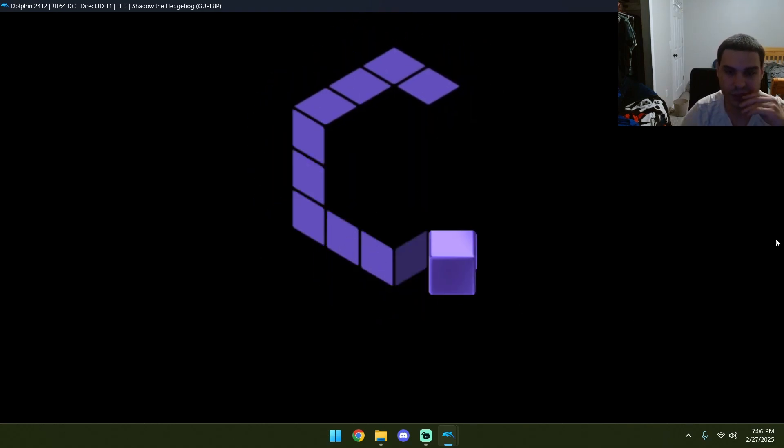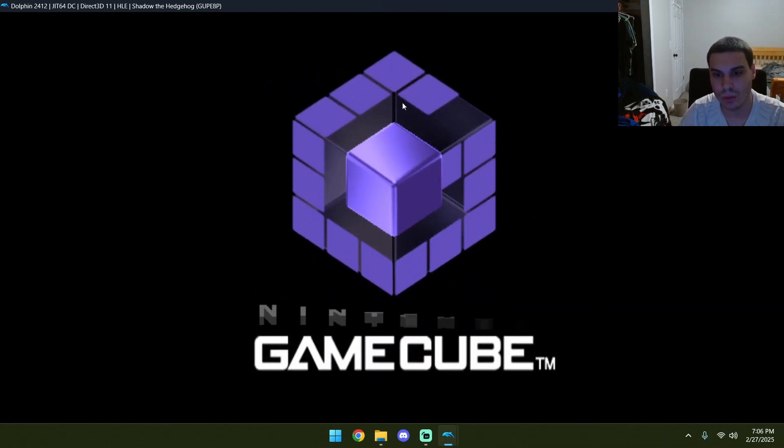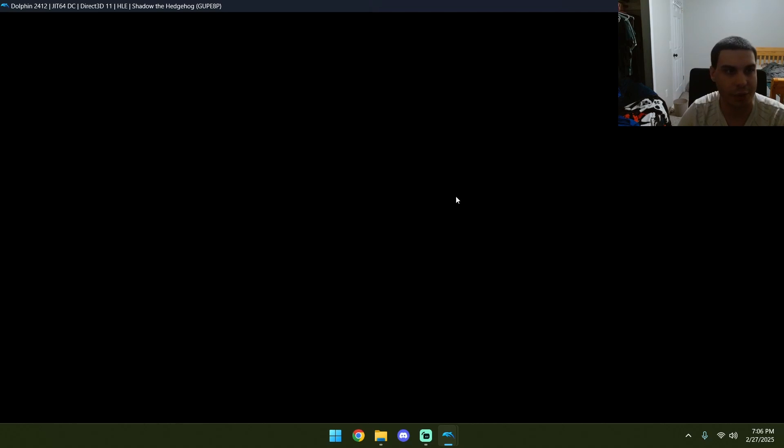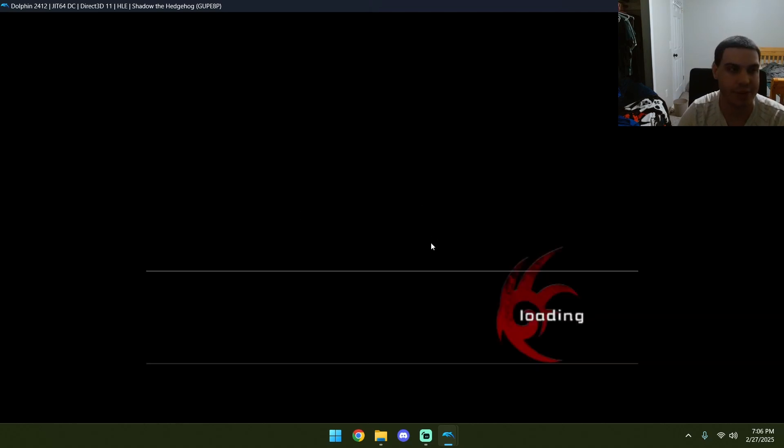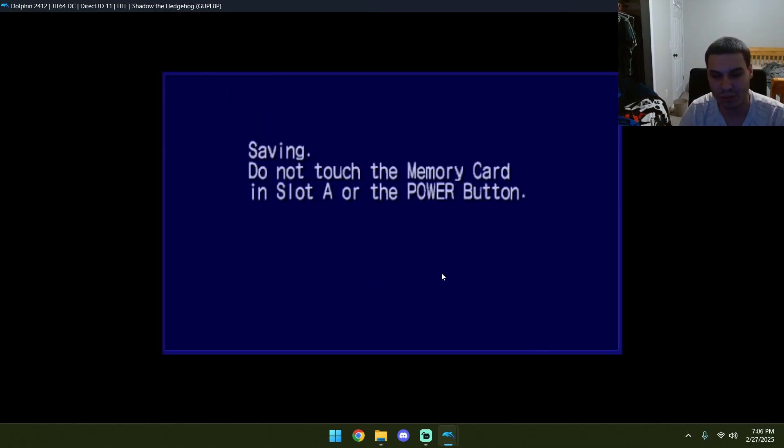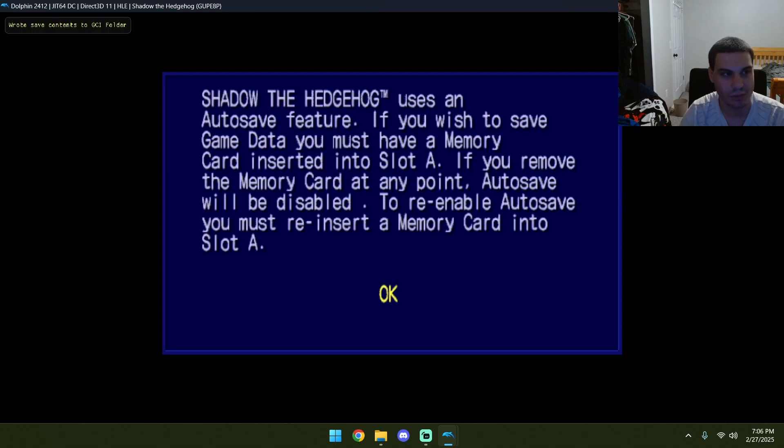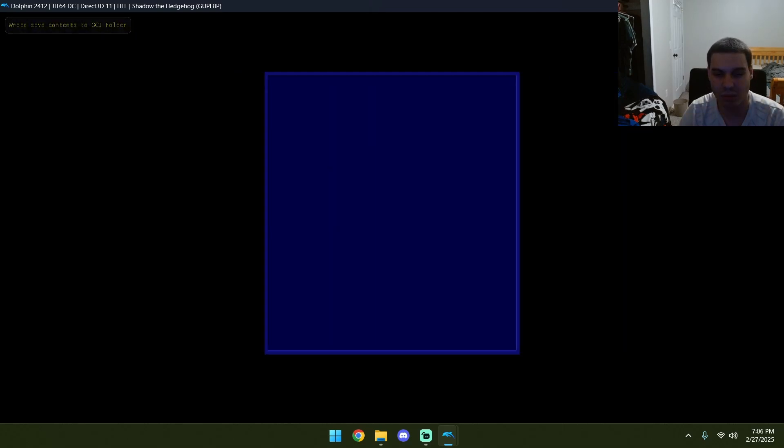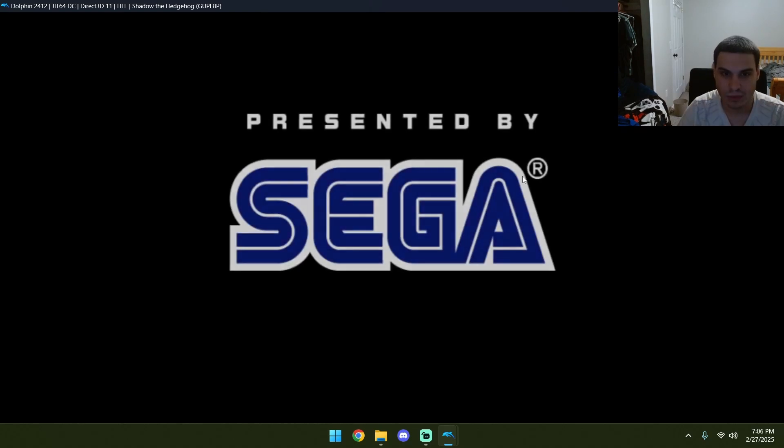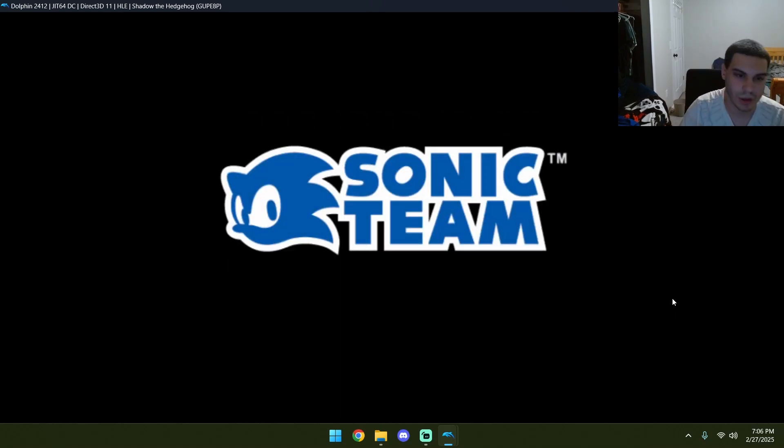We have our menu. We have our GameCube menu. Our GameCube boot screen, as you guys can plainly see. As you guys can plainly see, we have a GameCube memory card.